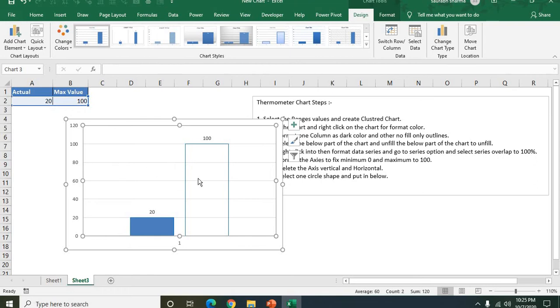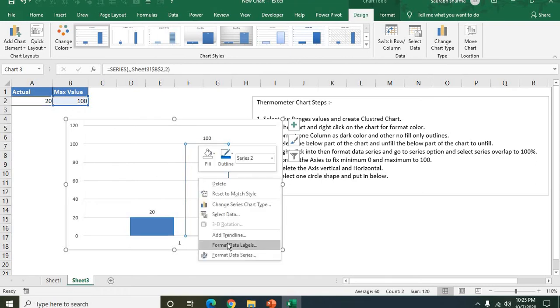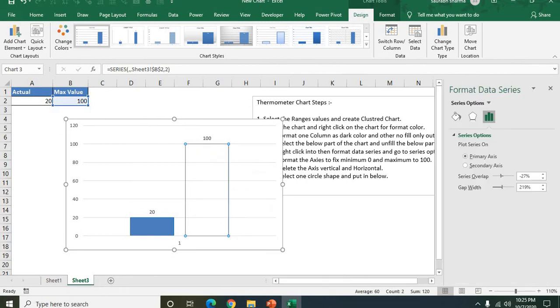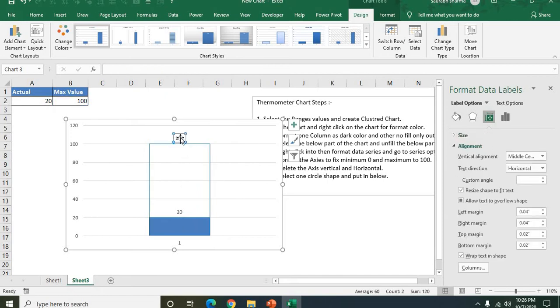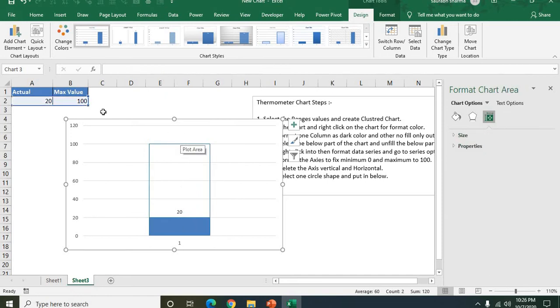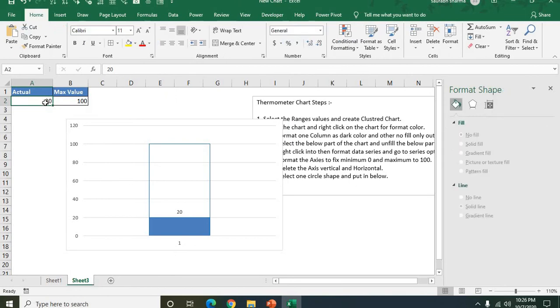Now you need to select the data and format data series. Format data series is done. Now you need to go to the series overlap, it will be 100%. Now see here series overlap is 100%. We don't need this value 100, we need the actual value only.